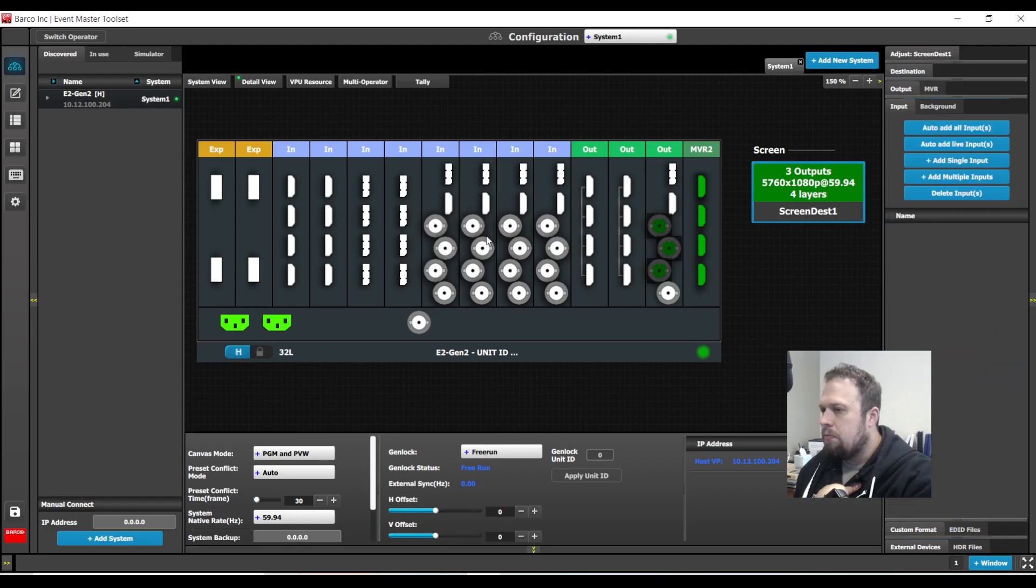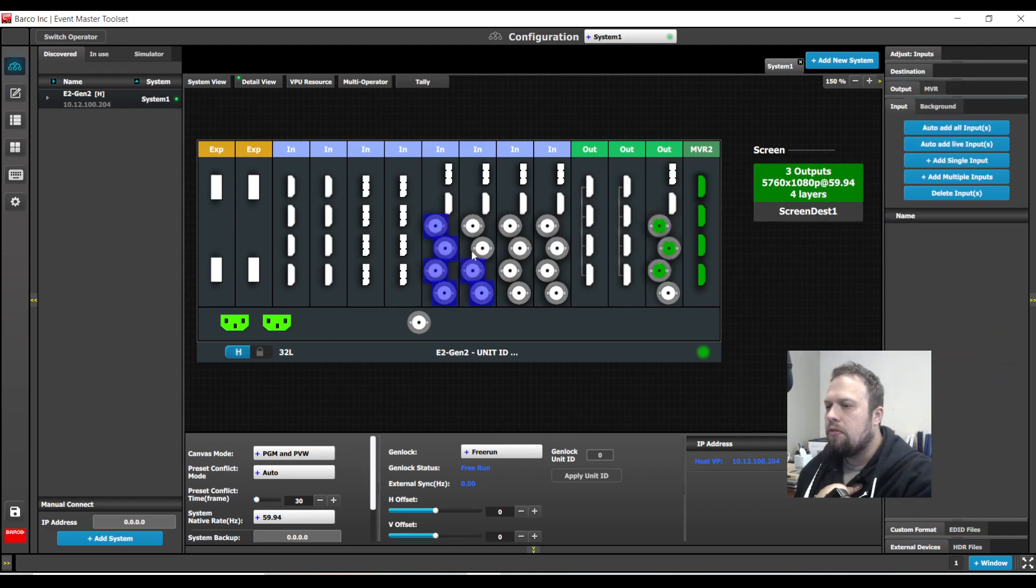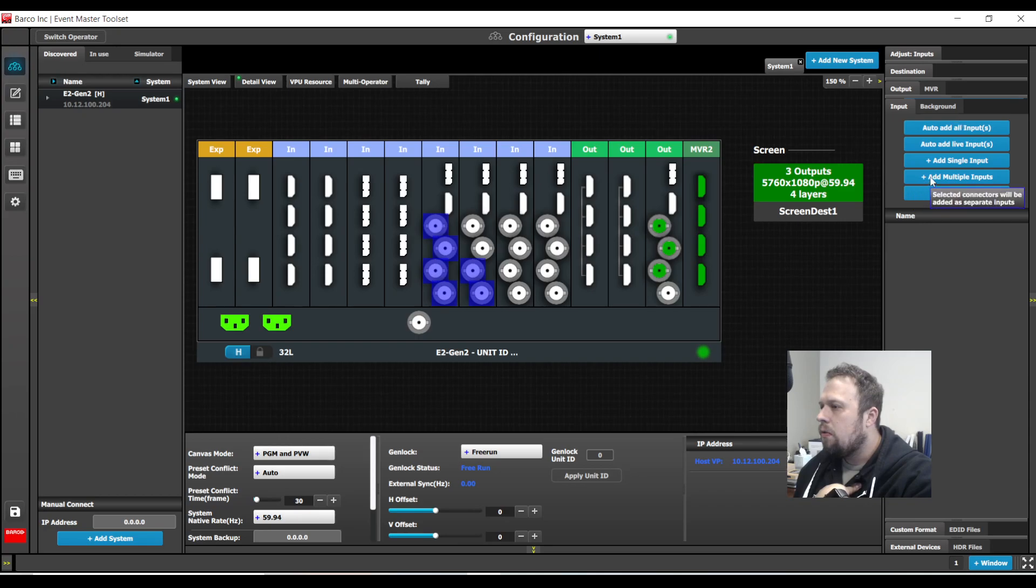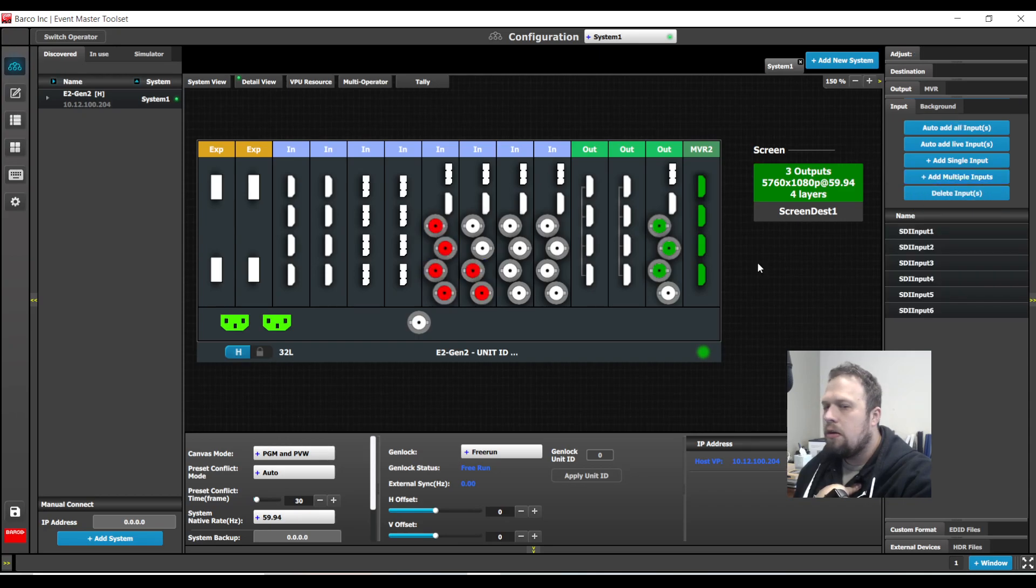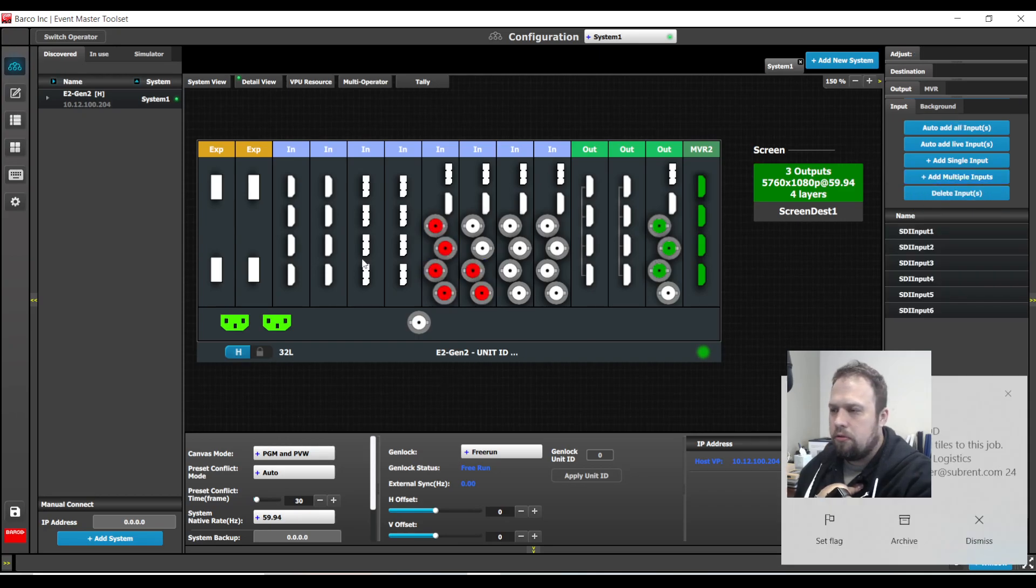I will also build a few inputs, just use some SDI sources, and I will add multiple inputs.